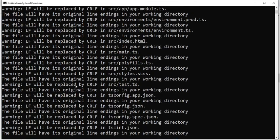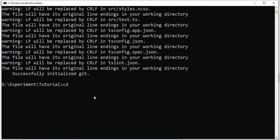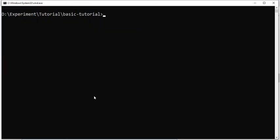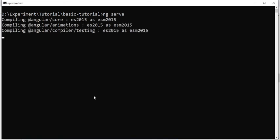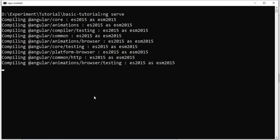I'm going to navigate into the 'basic-tutorial' folder we just created and run the application. The command is 'ng serve', which tells the Angular CLI to serve our application. What the CLI does is go into the Angular project, compile and build the various files, and provide a URL for us to browse the application. I'll wait a few seconds for it to build and then we'll see the output.